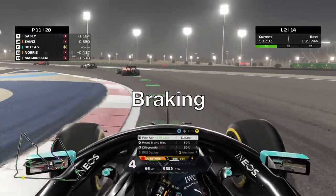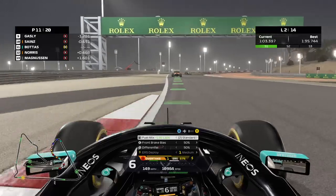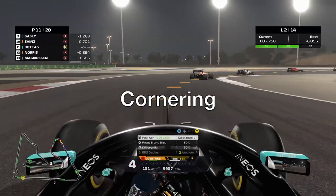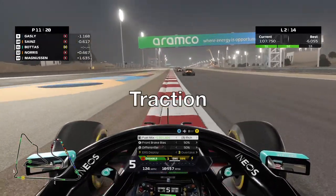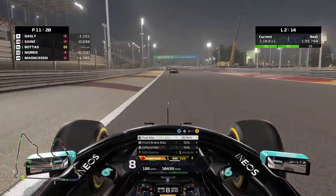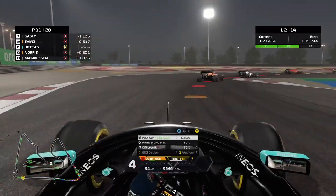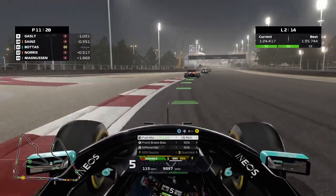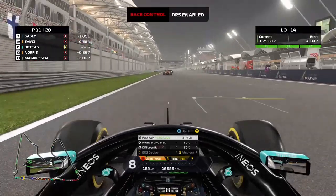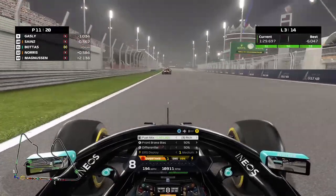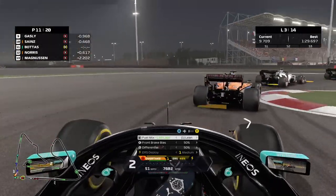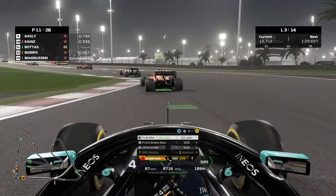When a driver pushes the brake pedal they are braking, done to slow down the car for the corner. Cornering is when a driver is going through a corner. Traction is the friction between the wheel and the track surface — when a driver accelerates out of a corner they are gaining traction, and a driver can lose traction if they accelerate too quickly, also known as power oversteer. Straight-line speed is how fast the car can go in a straight line.